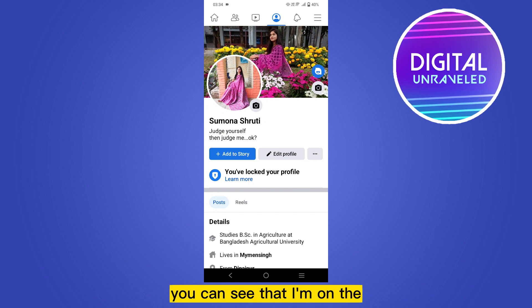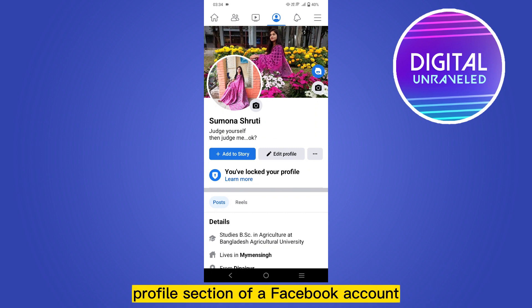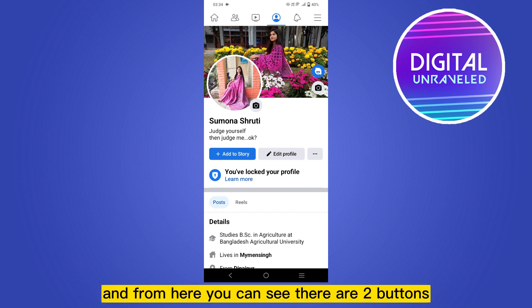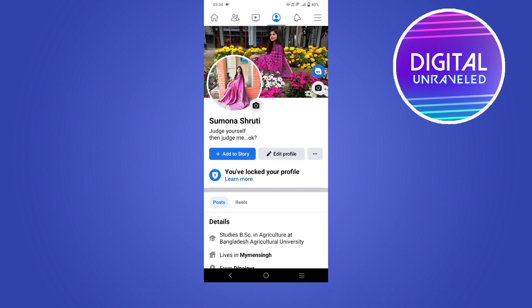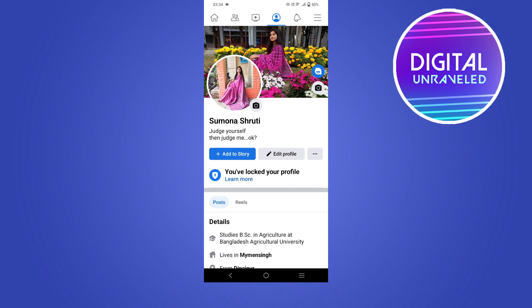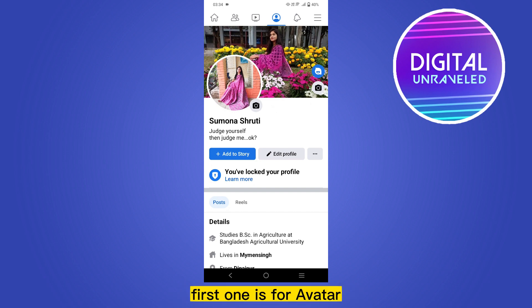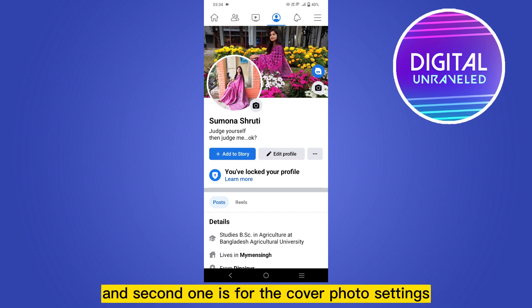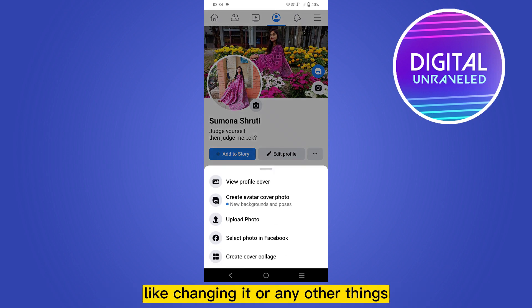You can see that I'm on the profile section of a Facebook account. From here you can see there are two buttons just beside the cover photo — the first one is for avatar and the second one is for the cover photo settings, like changing it or any other things.